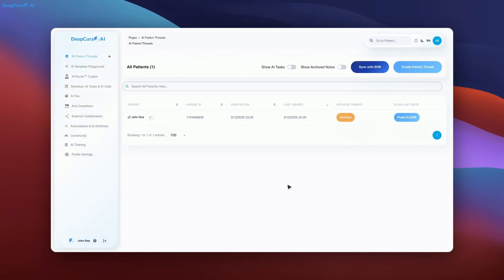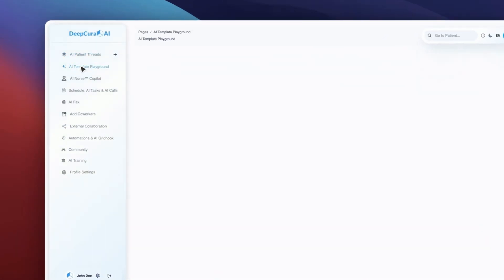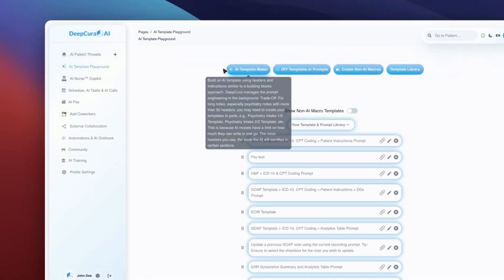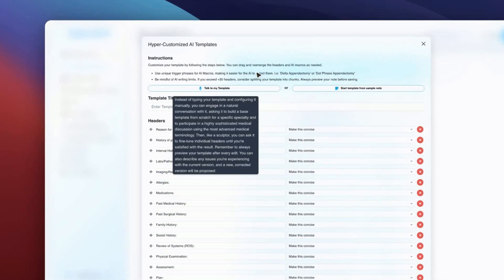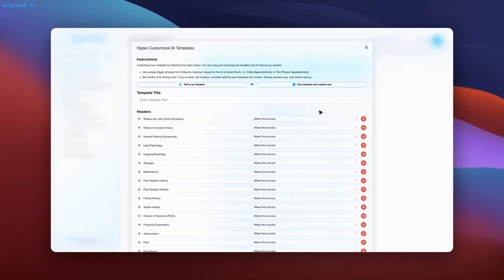We are excited to announce DeepKura's first AI agent, available in the AI template playground. This innovative tool enables the creation of highly sophisticated and complex medical templates for any specialty.